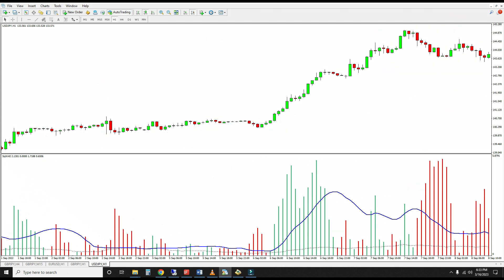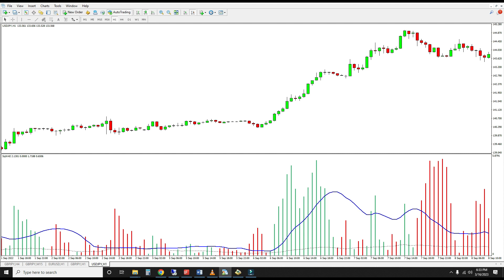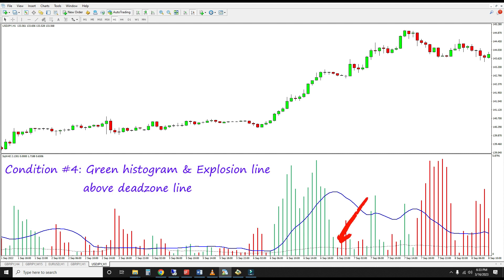You can also look for the green histogram to be above the explosion line, which serves as a momentum filter. Finally, check that both the green histogram and the explosion line are above the dead zone. As its name implies, the dead zone filters out low-volatility markets, which don't work well for trend following.